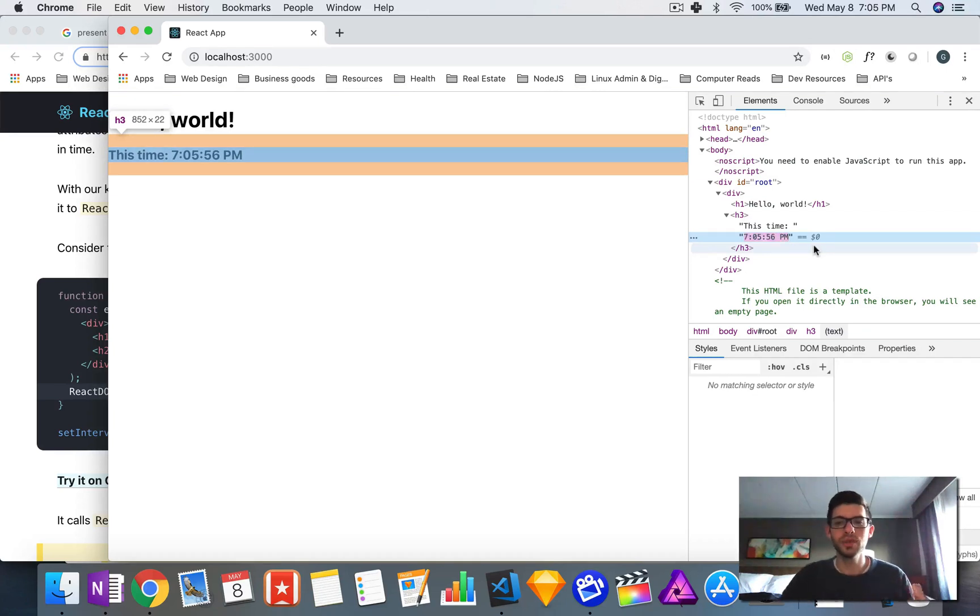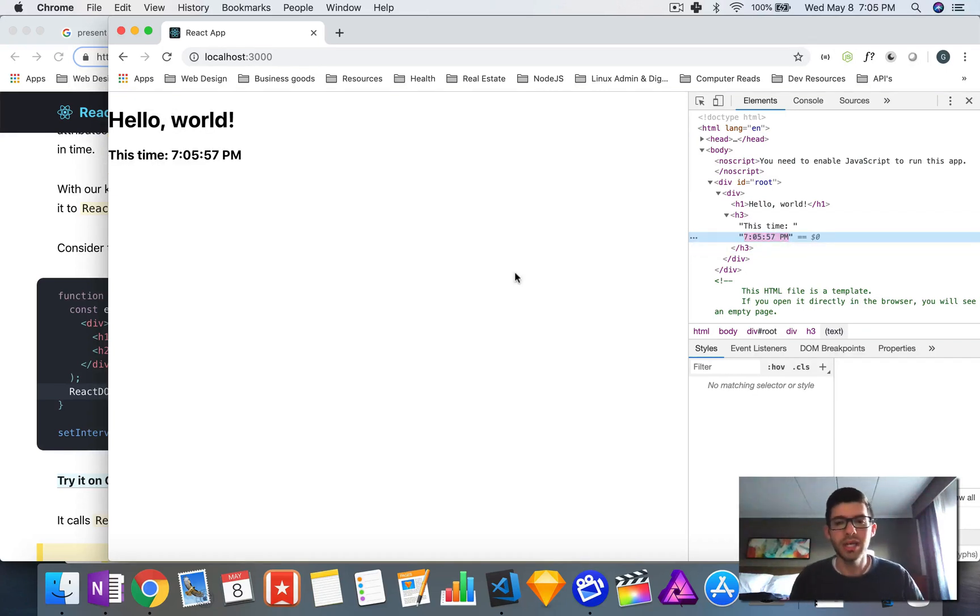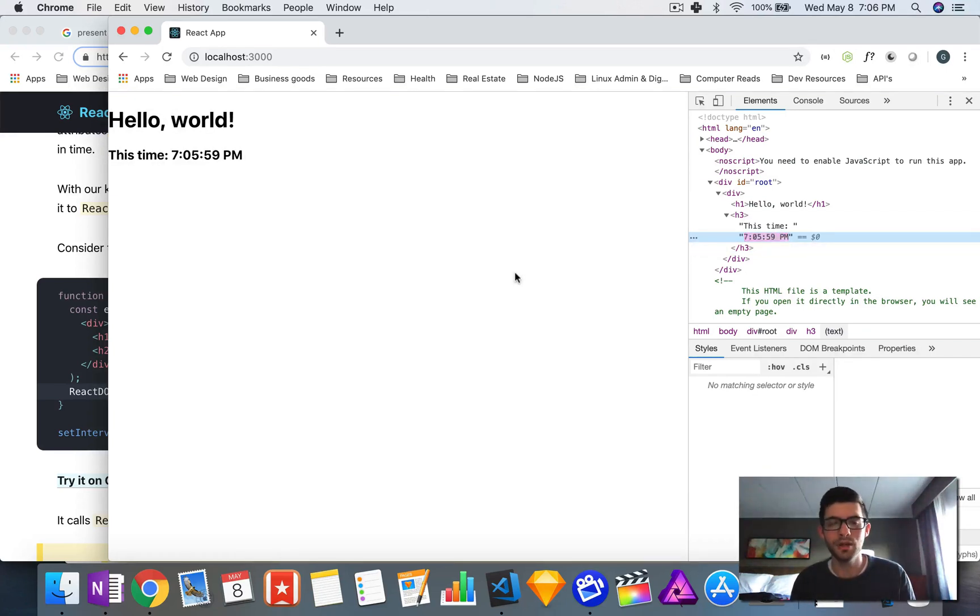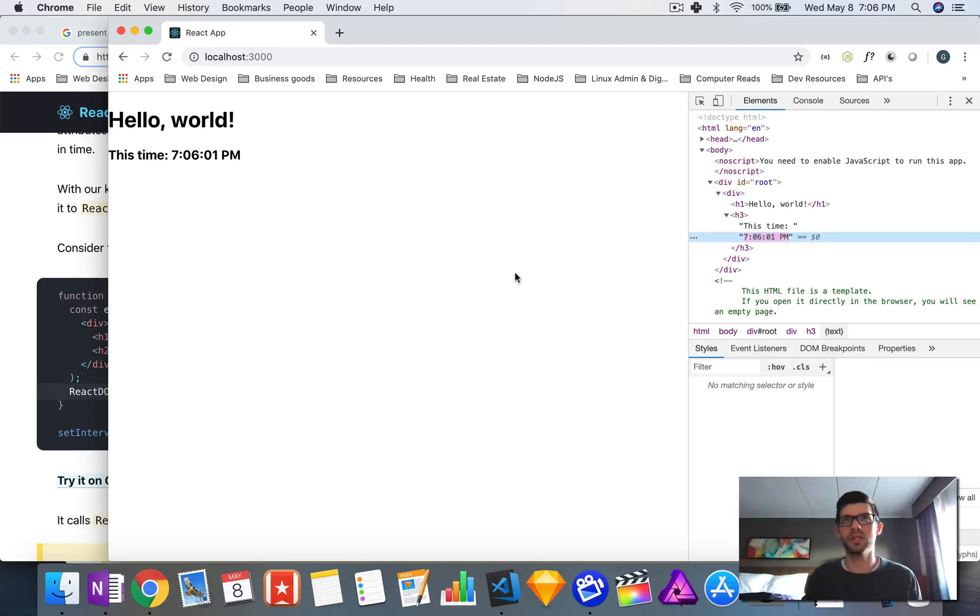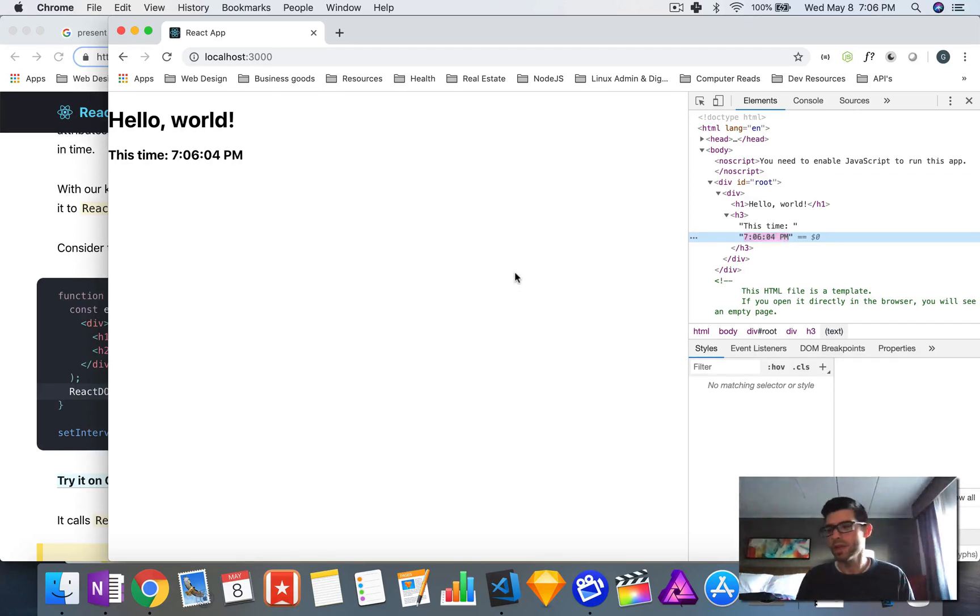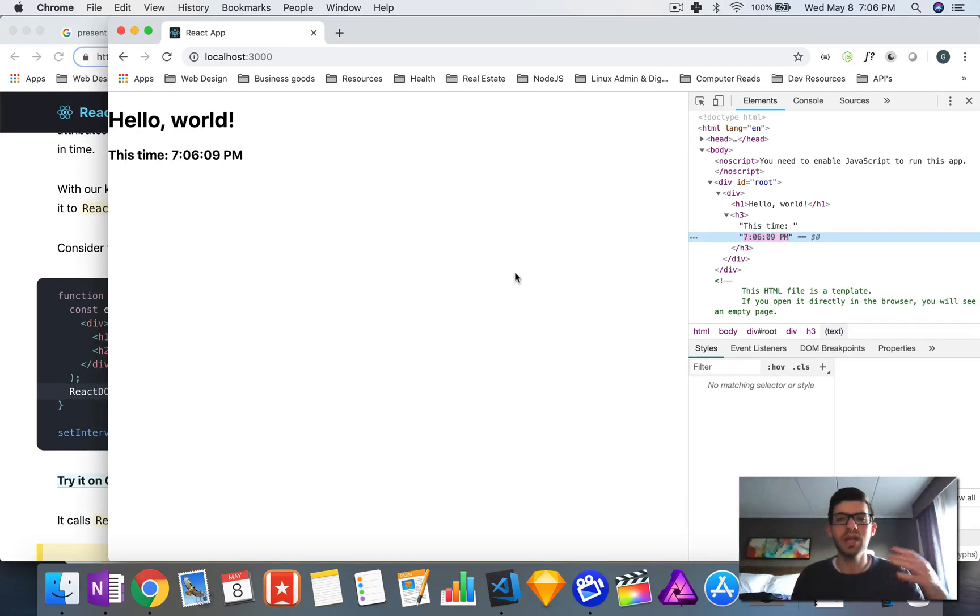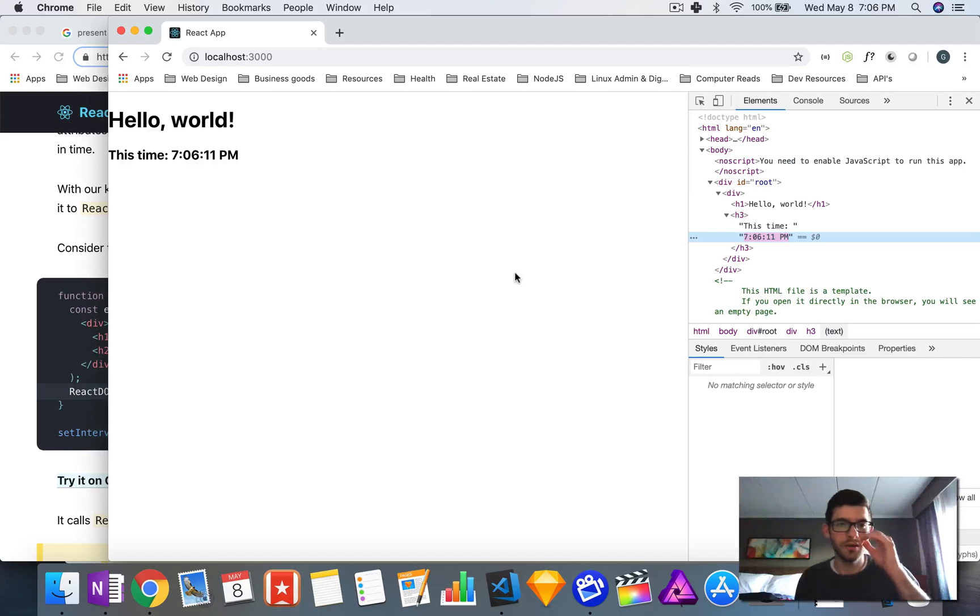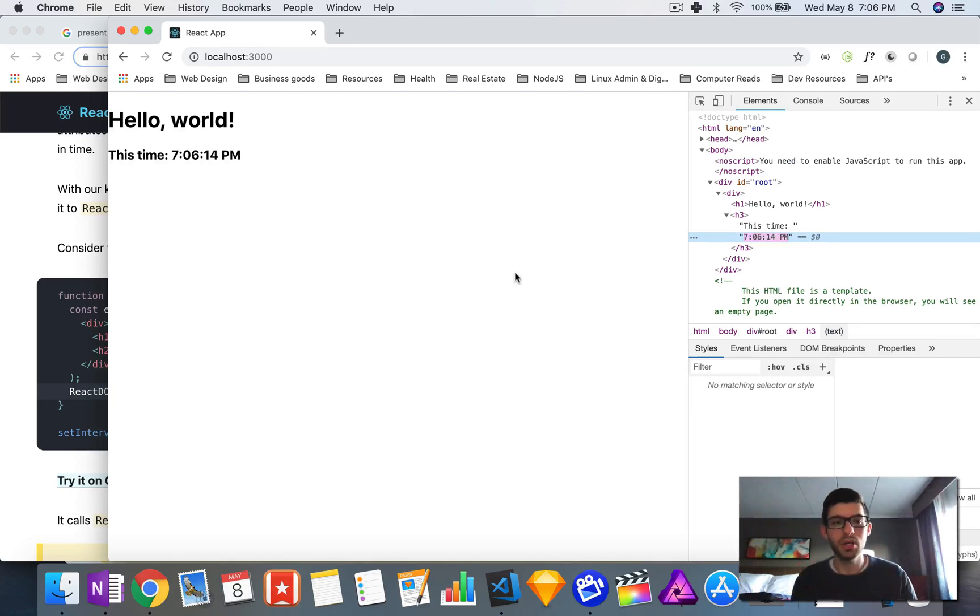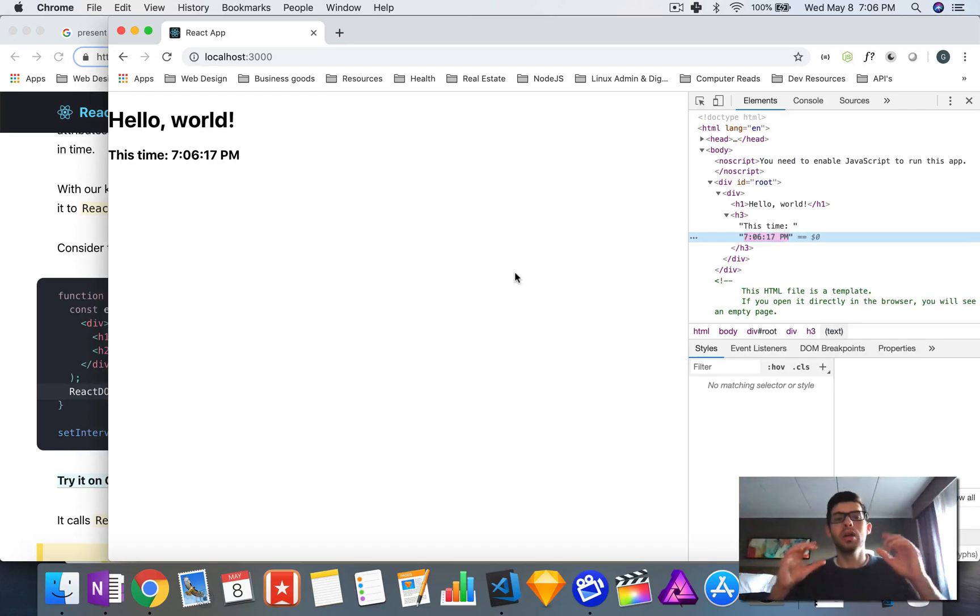Really cool, really easy to update things inside of the page. Something important to note is that usually in a real production or just a real React application, you will only call this method once.